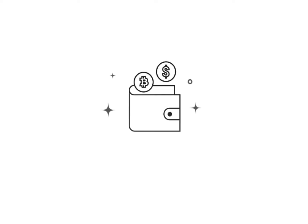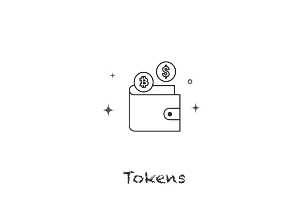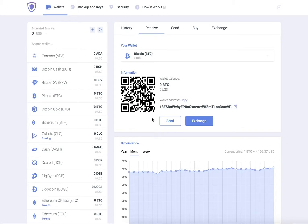If you haven't encountered them before, tokens are a type of crypto asset that represent particular assets or utilities, usually residing on top of a pre-existing blockchain. Tokens can represent practically any asset that is fungible and tradable, ranging from commodities to loyalty points, even other cryptocurrencies.